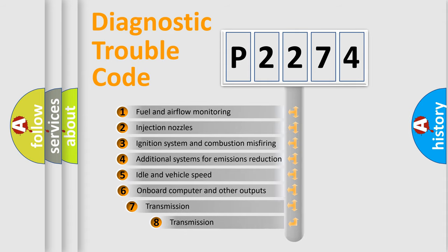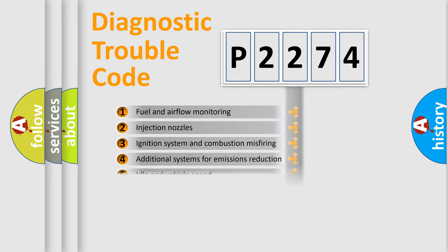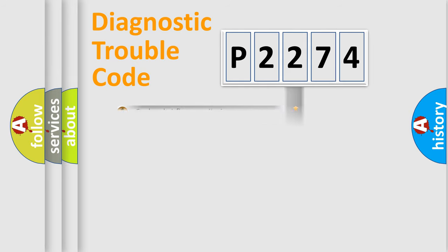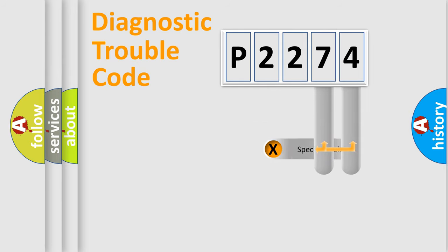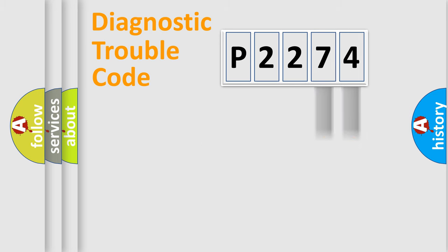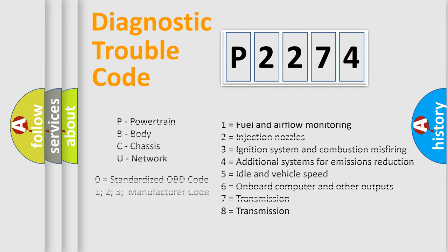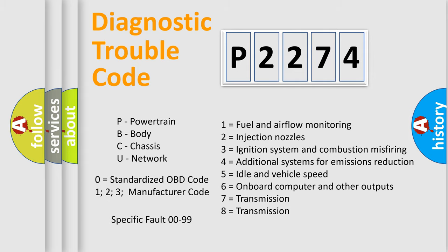The third character specifies a subset of errors. The distribution shown is valid only for the standardized DTC code. Only the last two characters define the specific fault of the group. Let's not forget that such a division is valid only if the second character code is expressed by the number zero.